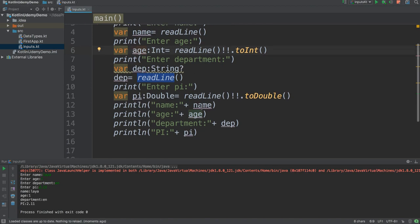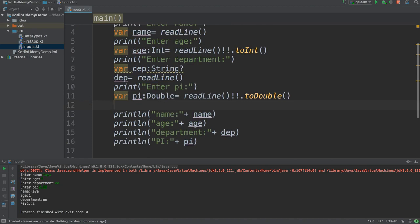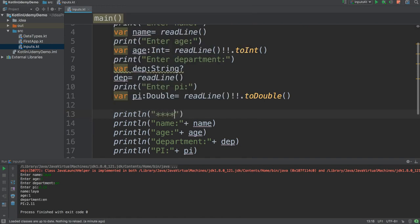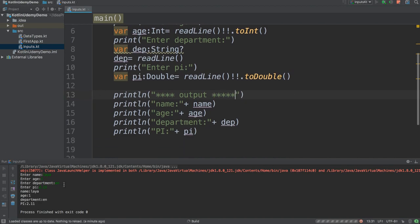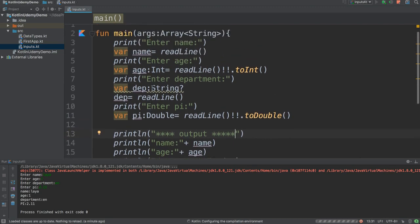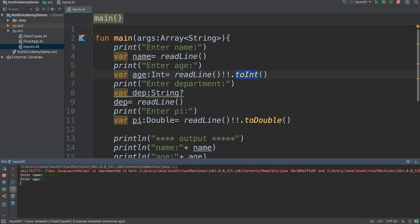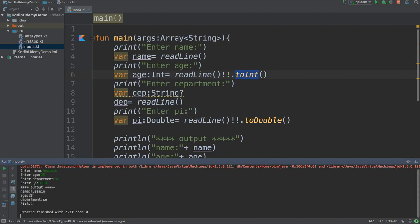To be more professional, add some stars or a separator like print("*** output ***") so the output looks cleaner and you can clearly distinguish the output section. Now let me input my own information — name Hussein, age 28, department software engineering, pi 3.14 — and it prints all the output for me.